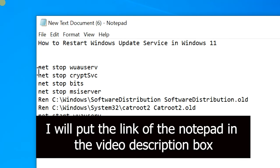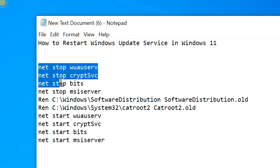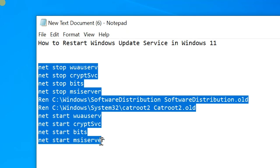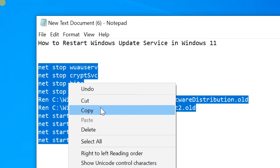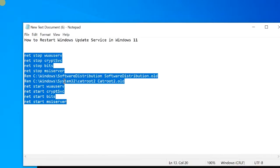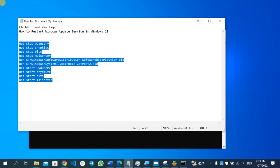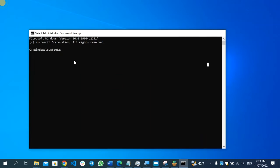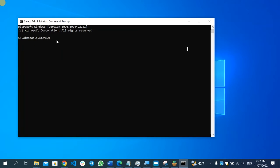You'll find the link to this notepad. Select the whole command, right click on it, select Copy, and then minimize. After that, paste it here.